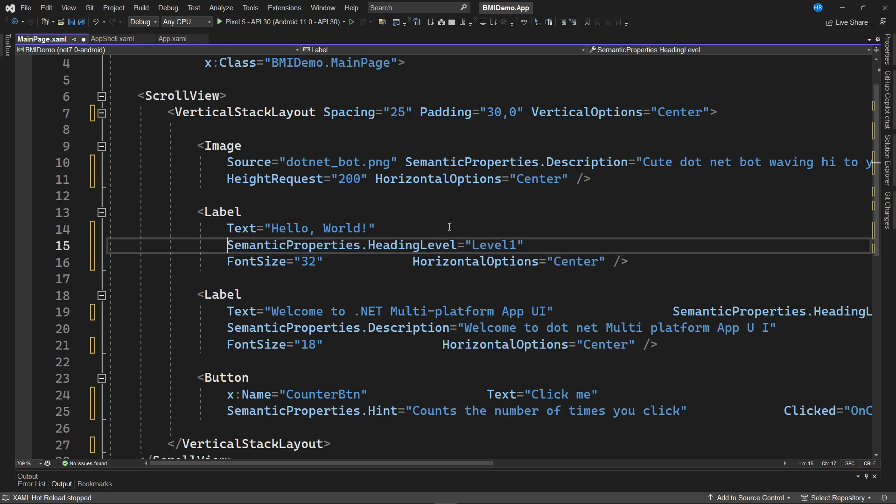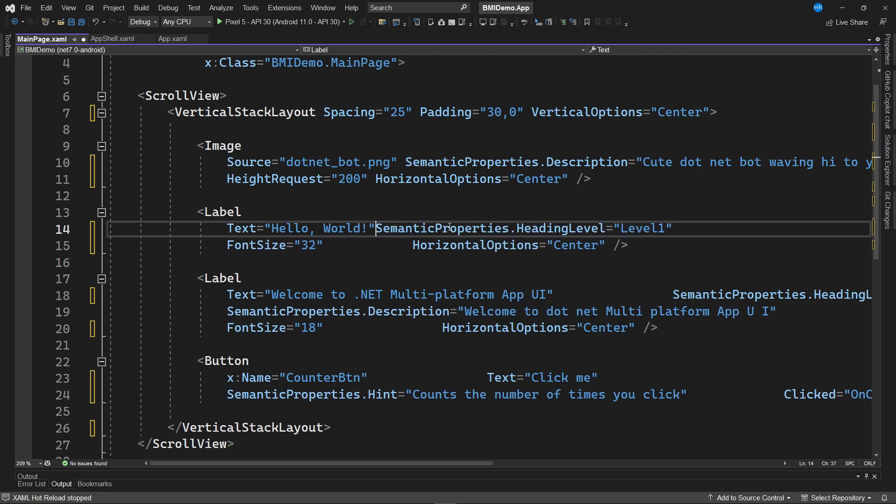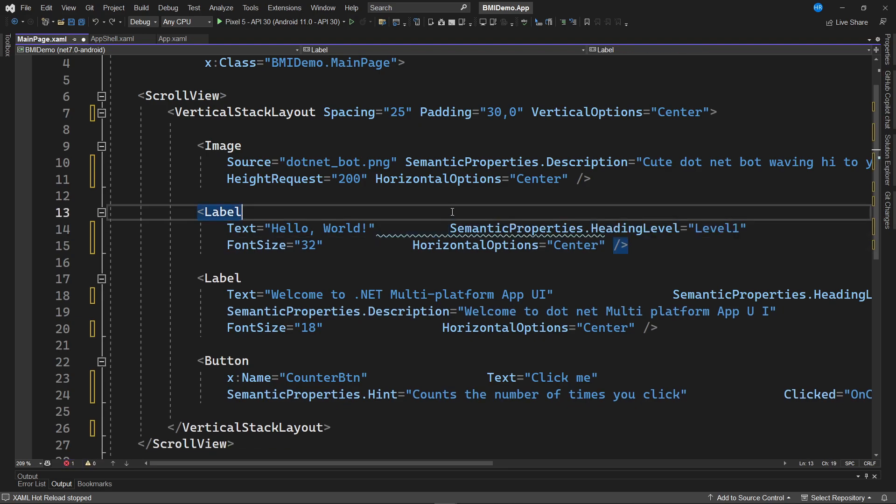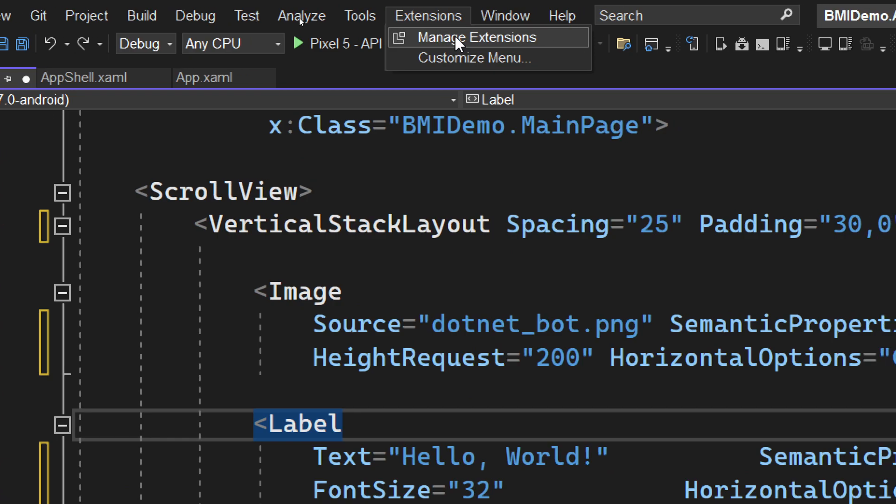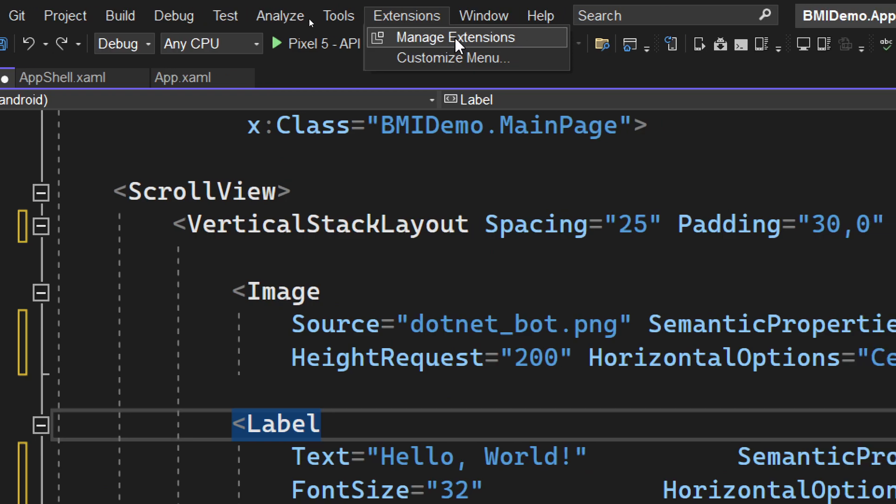However, doing this manually is time consuming, hence not very practical. What we're going to do is navigate to the Visual Studio menu, and in the section labeled Extensions, select Manage Extensions.